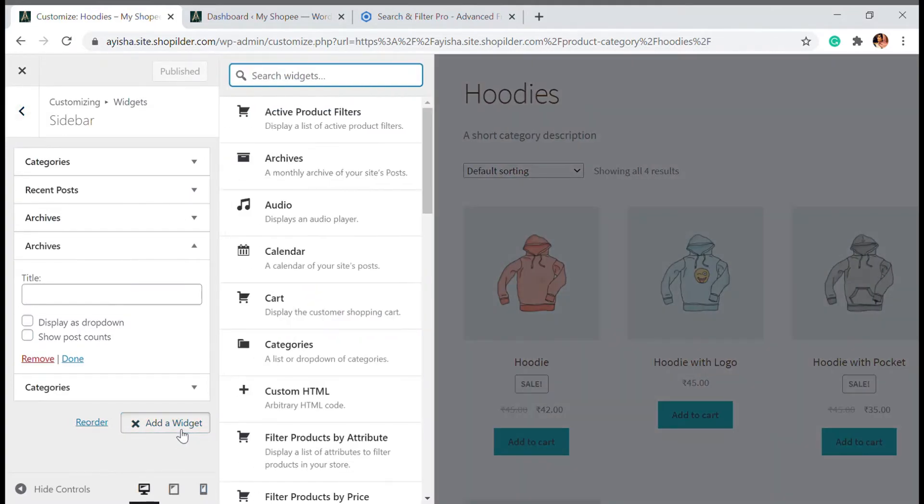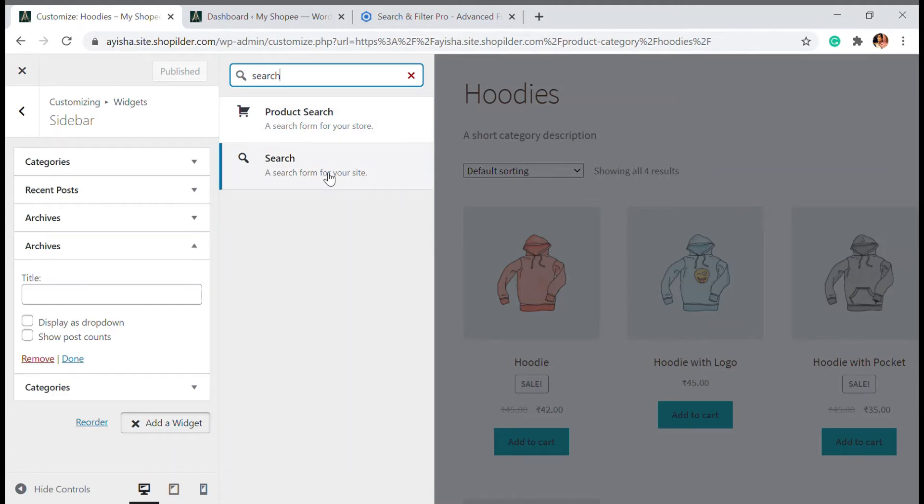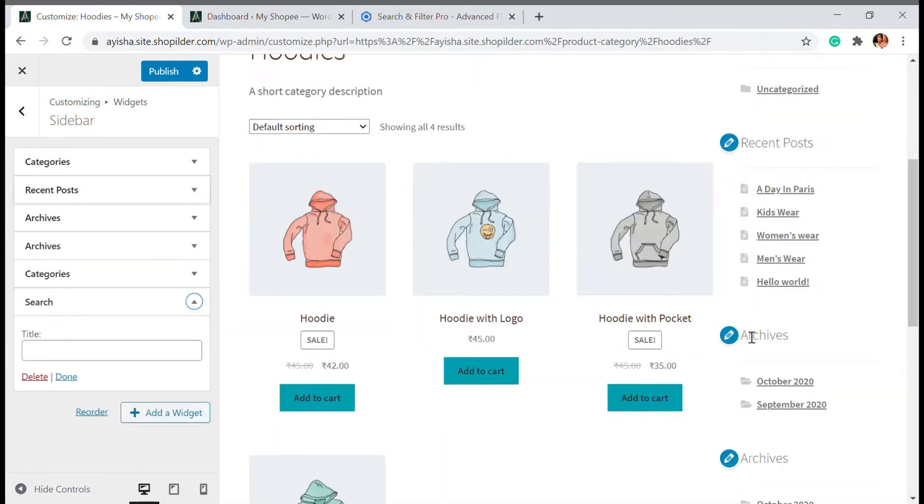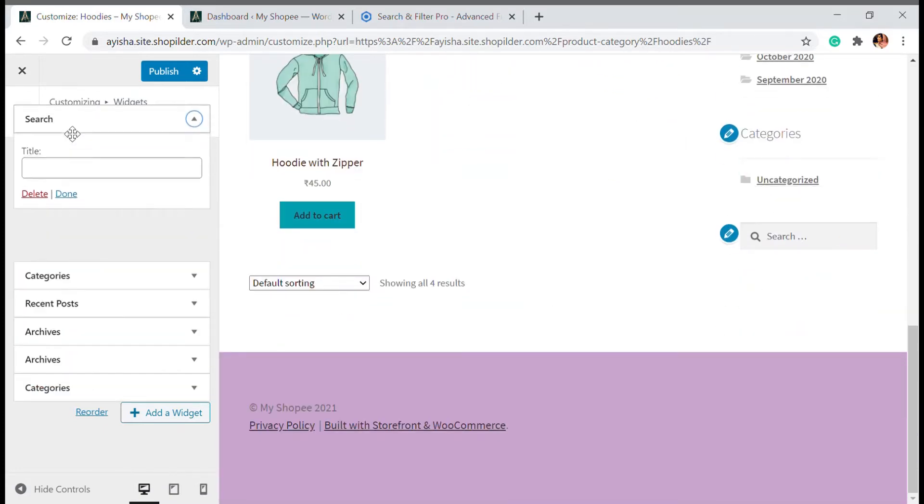So here I'm going to show you how you can add the search option. What you have to do is click to add a widget and then search for search. You can add a product search which we already have. Then we have the search which is just like categories. Basically the categories or tags etc. That comes in the search option. So my search is here. I can drag it up.